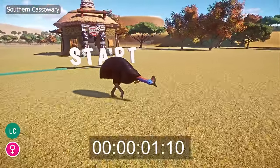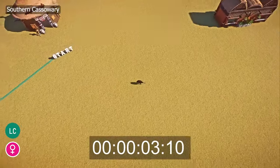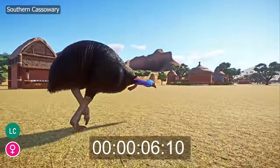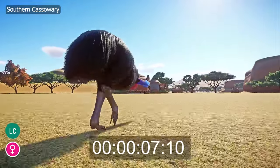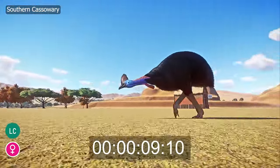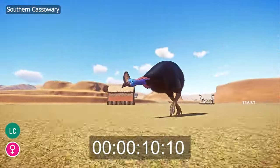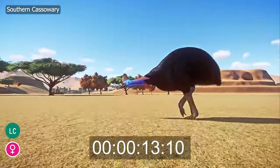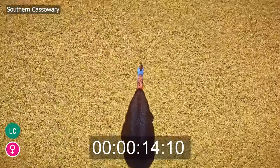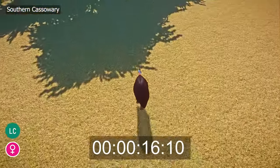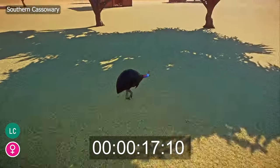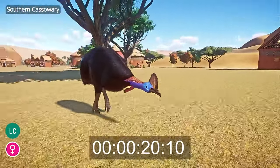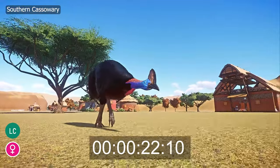Rattite animals are a group of flightless birds characterized by the absence of a keel bone in their breastbone — the sternum. The keel bone is typically found in birds with strong flight muscles and is necessary for powered flight. However, Rattites have evolved differently and are adapted for a primarily terrestrial lifestyle. These birds have relatively small wings and are unable to fly.